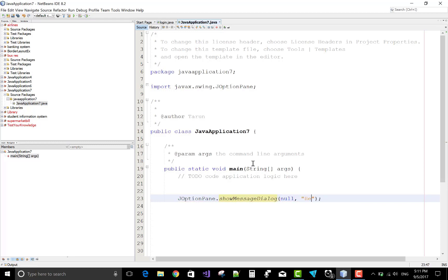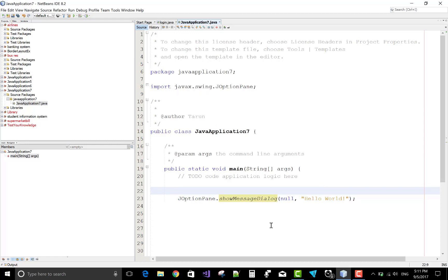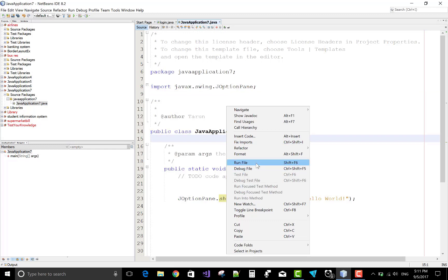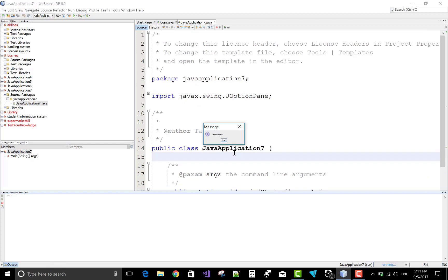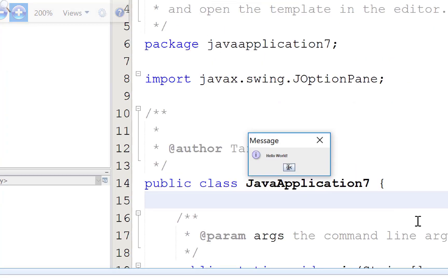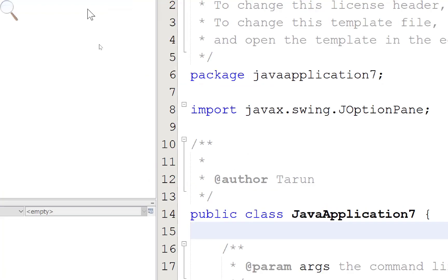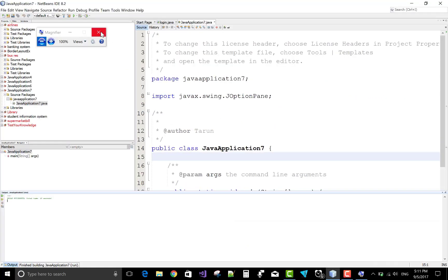We pass null as the first argument. This is the message dialog box showing a 'Hello World' message. The first parameter refers to a parent object like a frame. If you want to implement a custom dialog box, you can set the frame in place of null. Use the Windows magnifier key to enlarge the screen — the message is clearly shown.